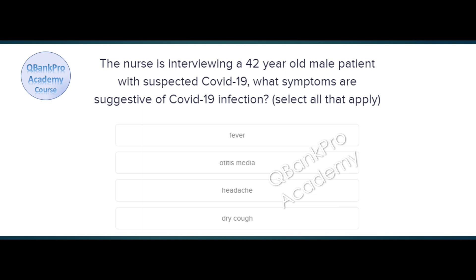The nurse is interviewing a 42-year-old male patient with suspected COVID-19. What symptoms are suggestive of COVID-19 infection? Select all that apply. Fever, otitis media, headache, dry cough. The correct answer is fever, headache, and dry cough.